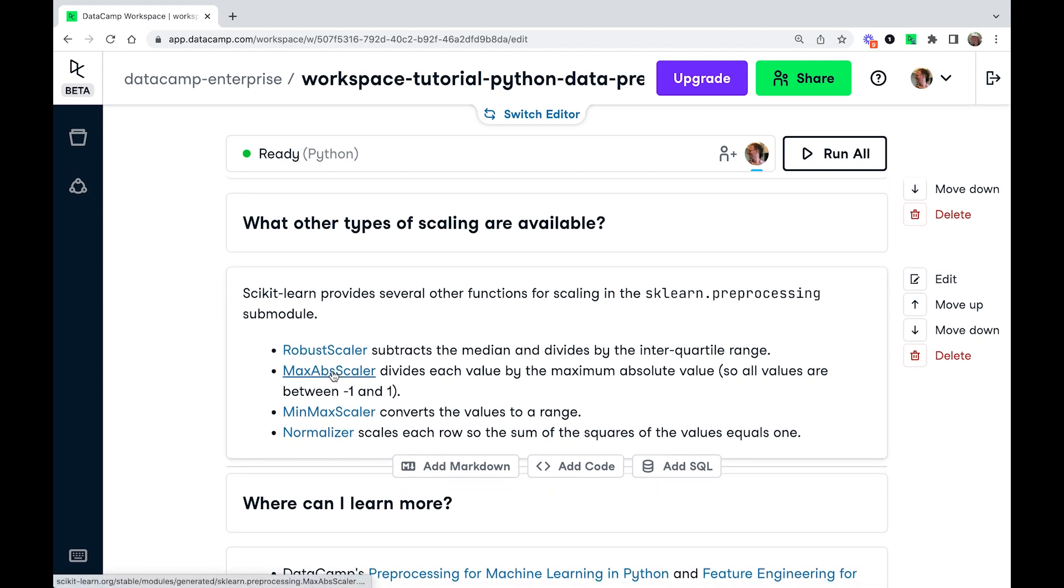You've got MaxAbsScaler divides by the largest absolute value in each feature. So that means that the sort of maximum range of each feature is going to be from minus one to one. That's occasionally useful.